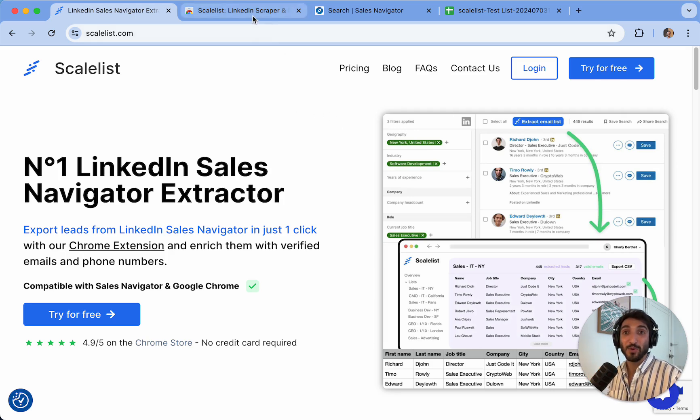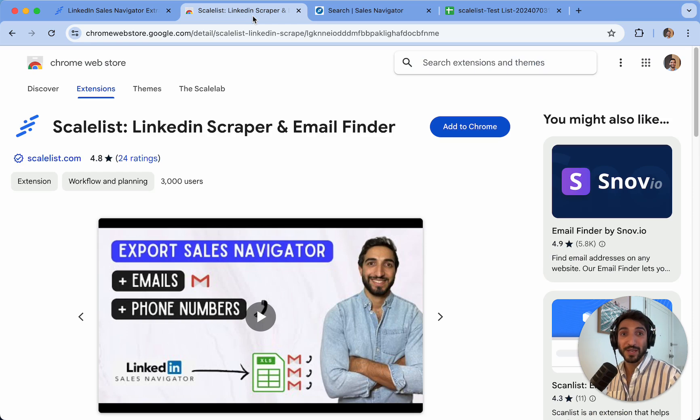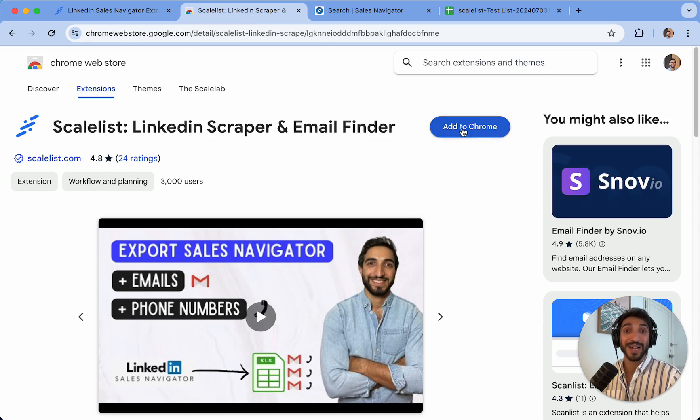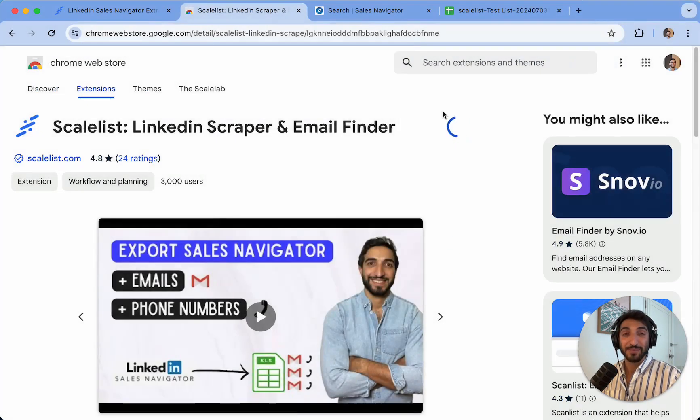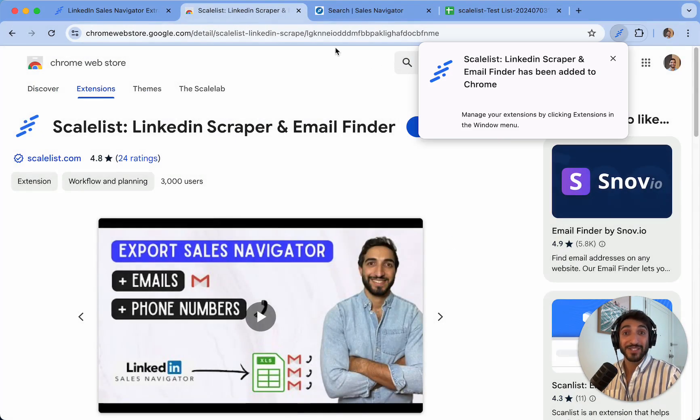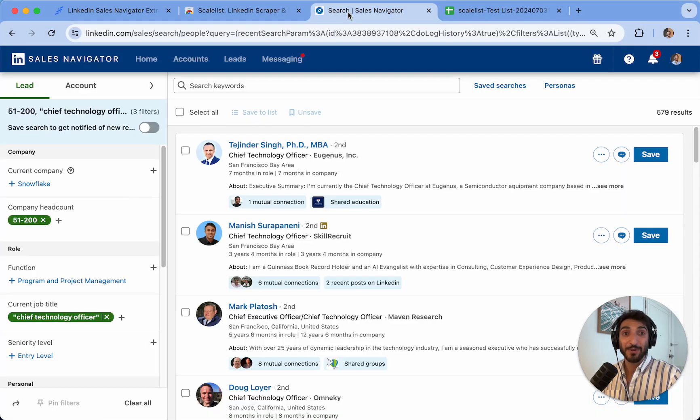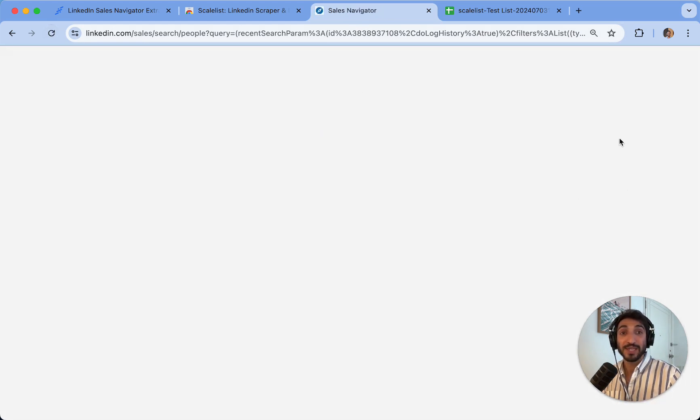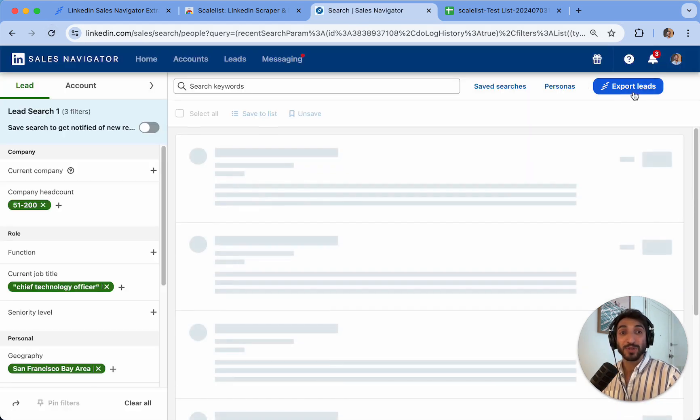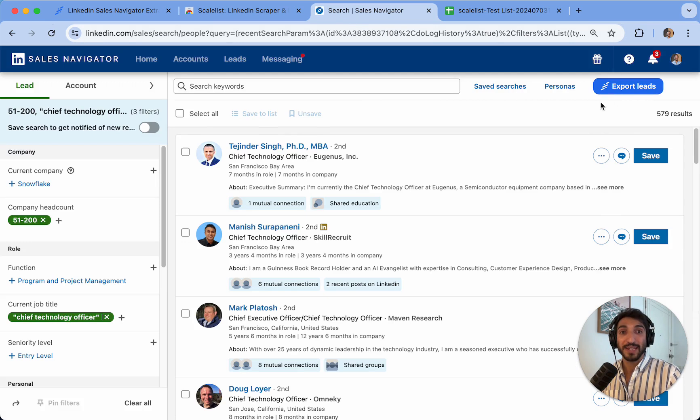Once you've done this, you'll be prompted to go to the Chrome web store and search for Scalelist. You can click on add to Chrome and add extension. Once the extension has been added, I recommend you go back to Sales Navigator and refresh your page. You'll see there is an export leads button that has appeared with the Scalelist logo.